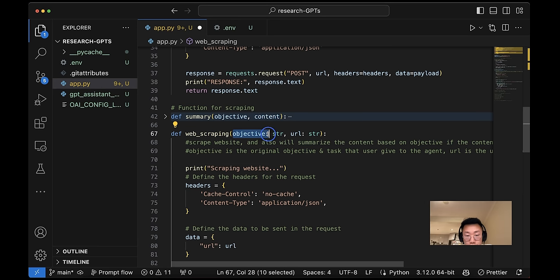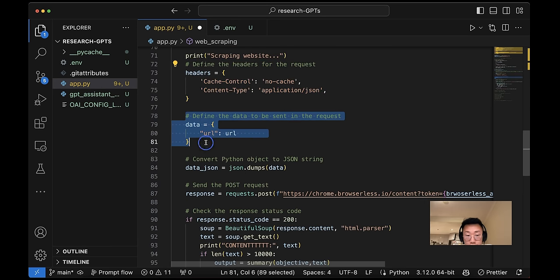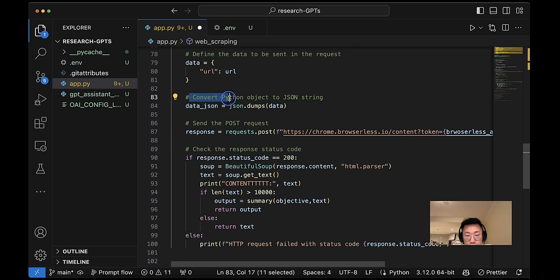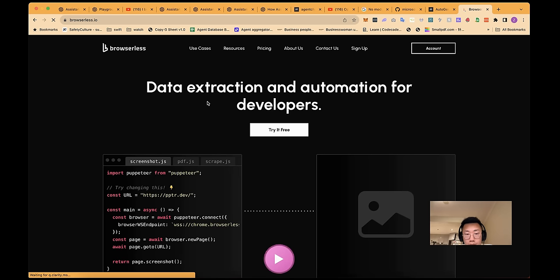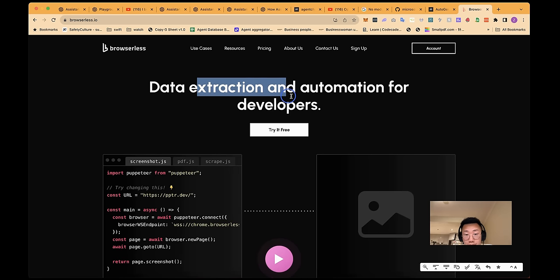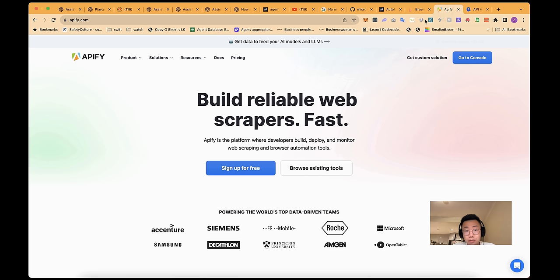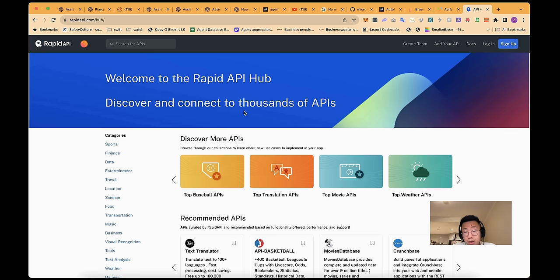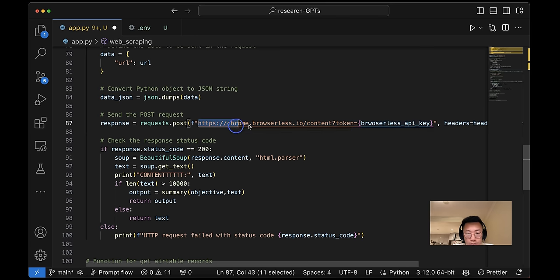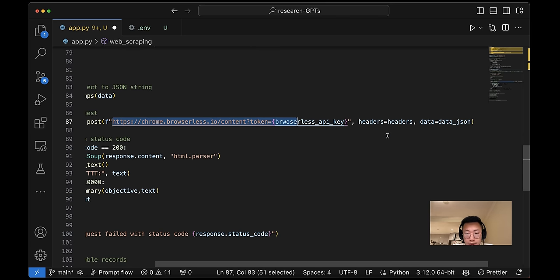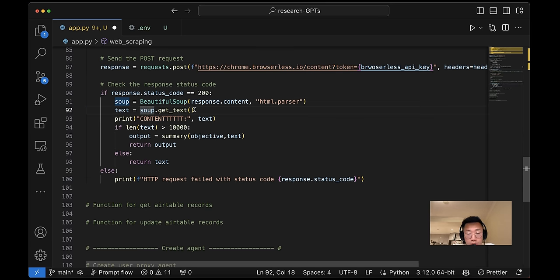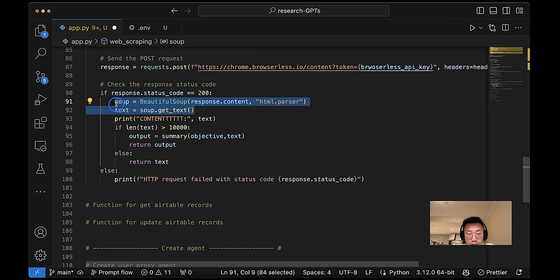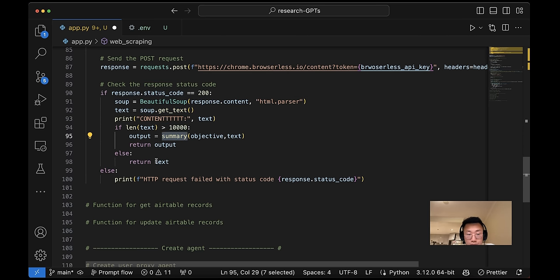And next is function for website scripting. And we will have two functions. One is the website scripting and summary function will be used if the content is too long so that we don't blow up agent's memory. And under the web scripting, we're passing two inputs: objective and URL, putting in the header and data, which is URL that we want to script and convert it to JSON string so that we can pass on to the API request. And here we are using Browserless, which is a website scripting service. But for more sophisticated scripting behavior, you can also use APIs or rapid API where they provide wide range of data access. So I'll pass on URL, header, and data. And if we get a response back, then we will try to extract text content from the website. And if the length is more than 10,000 characters, then we will do a summary.